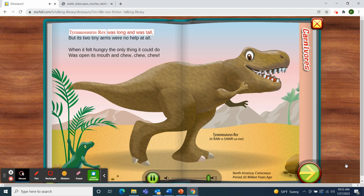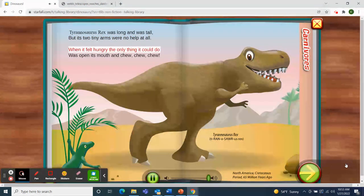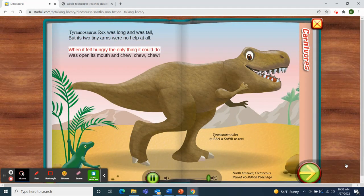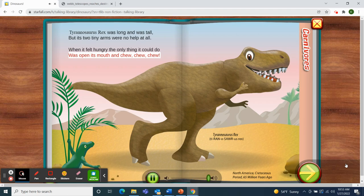Tyrannosaurus rex was long and was tall, but its two tiny arms were no help at all. When it felt hungry, the only thing it could do was open its mouth and chew, chew, chew.